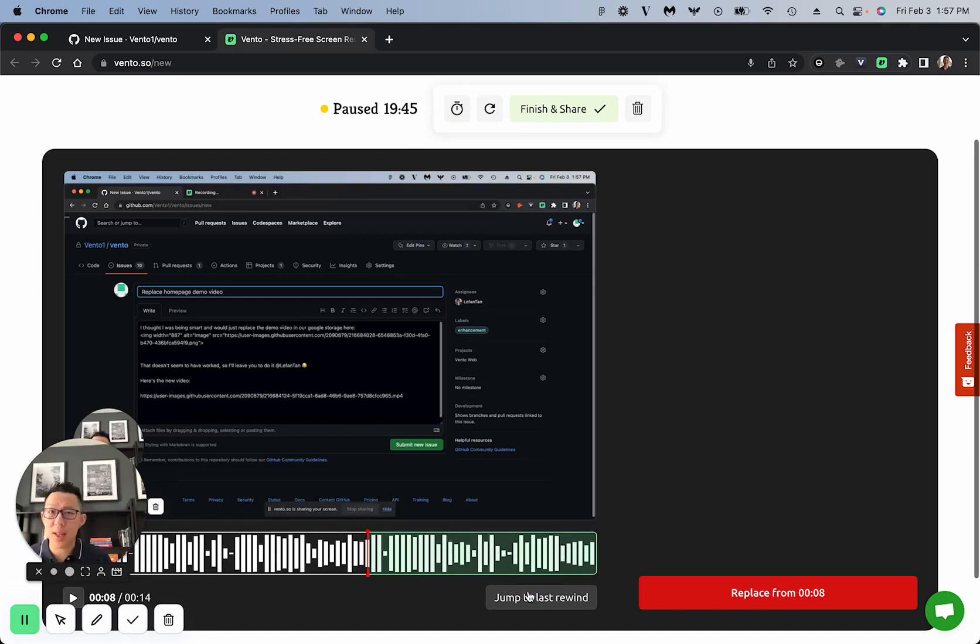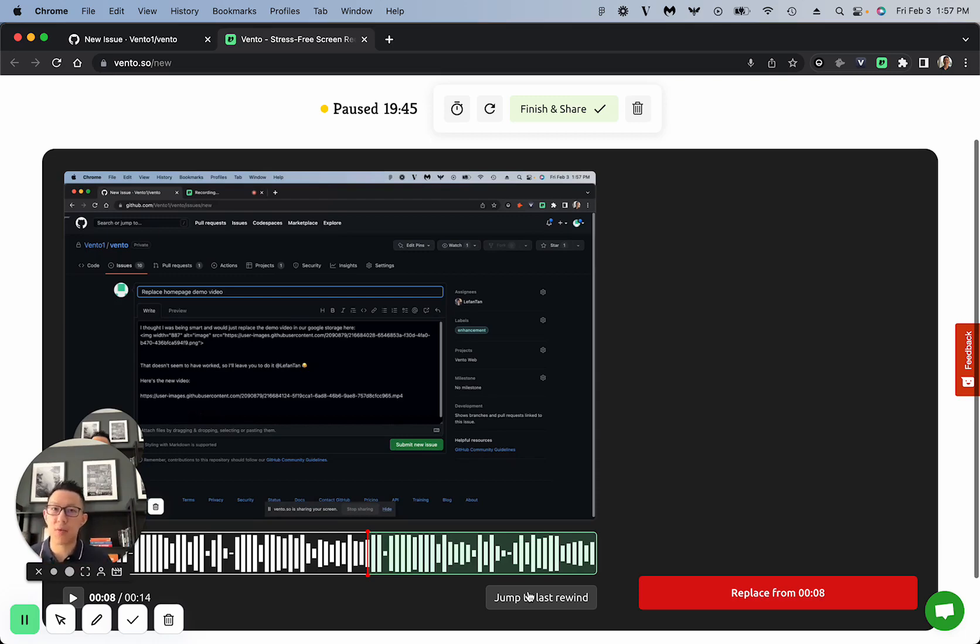and that way it's really easy if I make a mistake just to re-record and keep going instead of restarting the entire video again. So that's Vento.